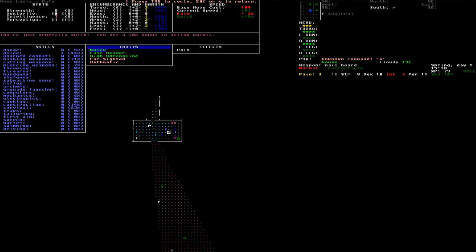When I created my character, I chose some positive and negative traits. My character is quick, so I can easily outrun the zombie, so at least that's my idea. I'm a fast reader, and I have high adrenaline, so I will give a little bonus in very dangerous situations. I don't know what that exactly means.